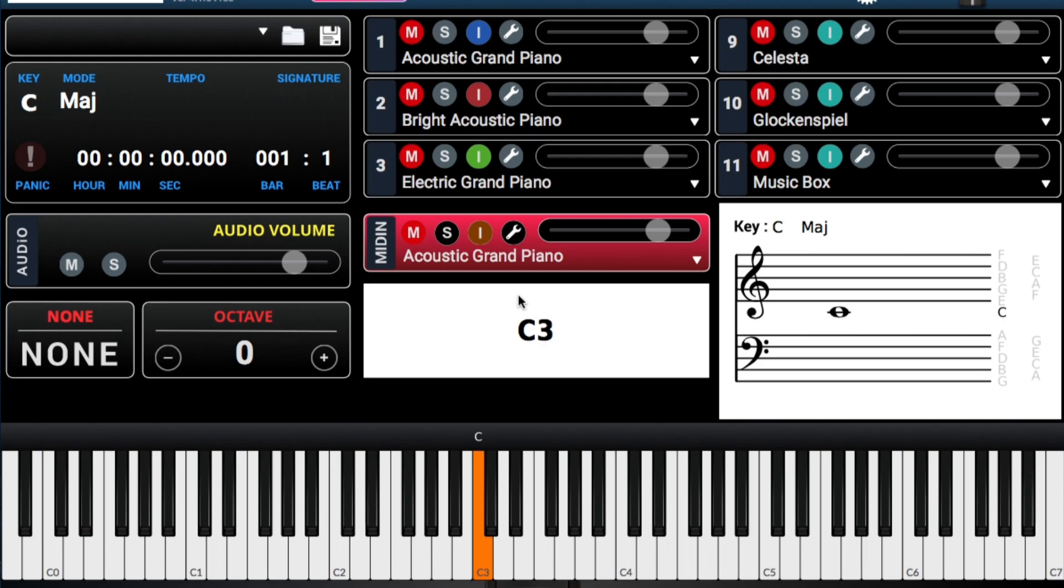Para hacerlo mas simple, vamos a asignar un numero a cada letra. We're going to assign a number to each letter in the musical notes here para que podamos tocar más rápido. So, let's use C as an example.